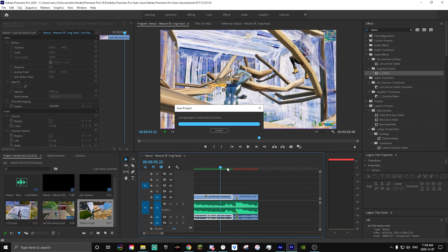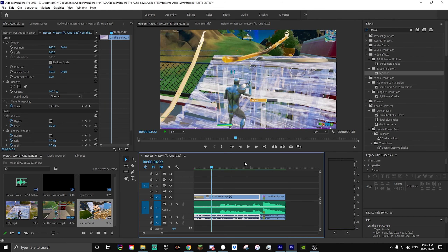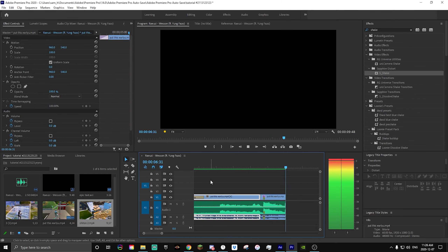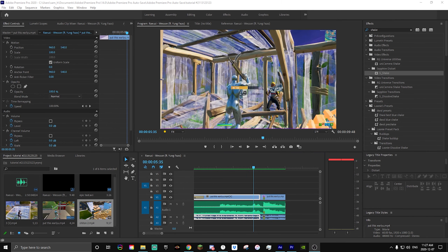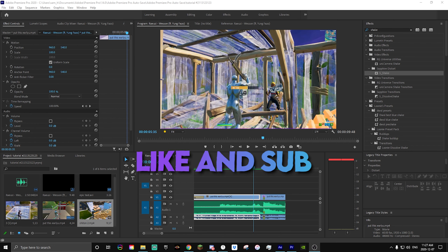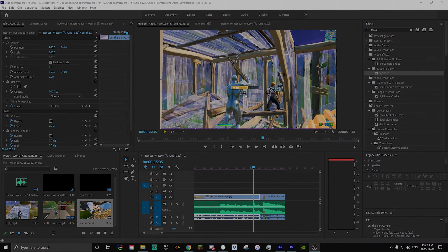I'll render it up and show you exactly what it looks like. Alright guys, the video is done rendering — here's what the clip looks like with all the effects applied. That was the effect I wanted to show you for today. I hope this was helpful and I hope you learned something from this. I'll see you guys in the next tutorial, peace.